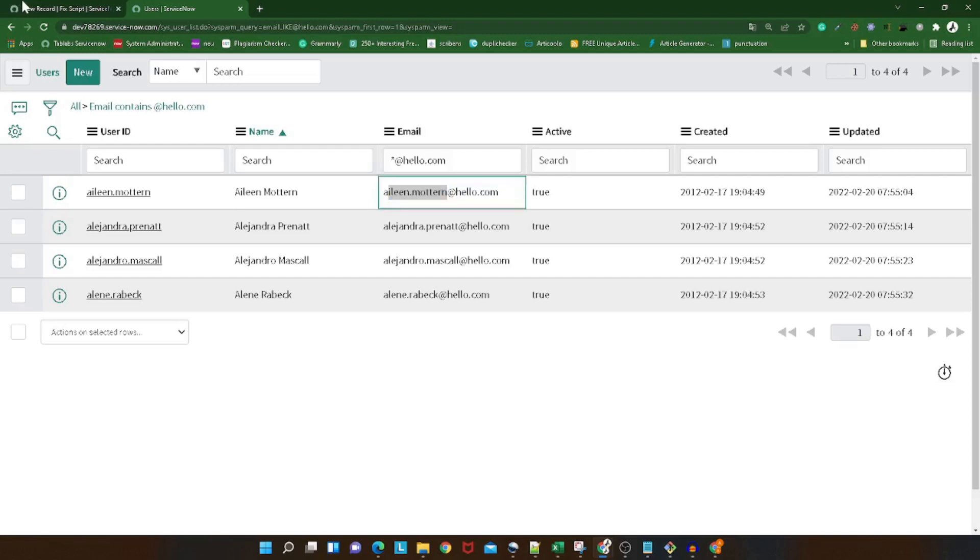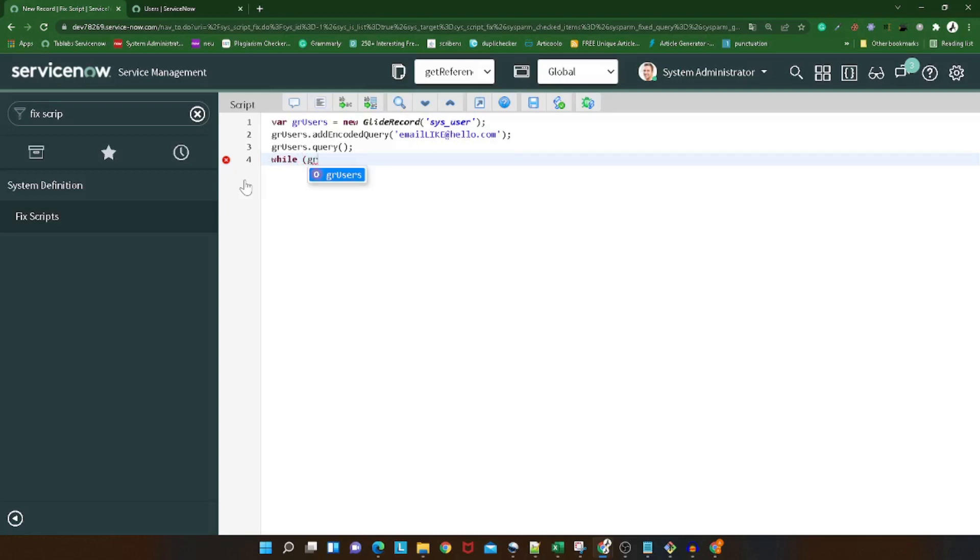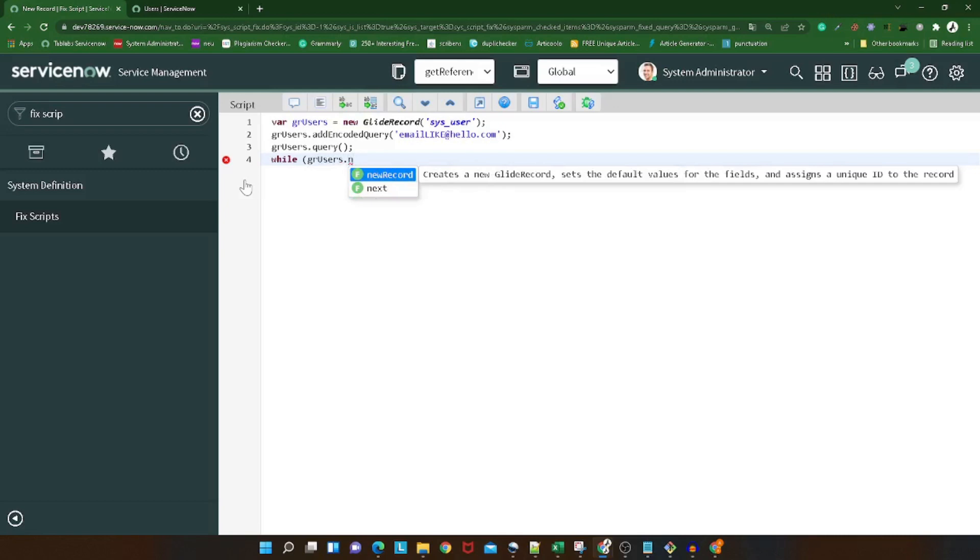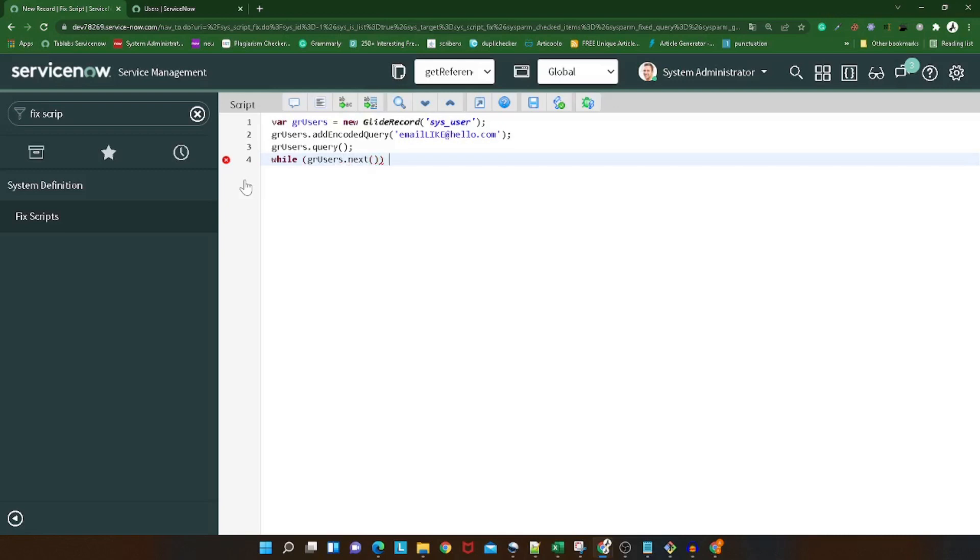This is how you can define the regex. Under regex I can give what I want to change. So I will give hello.com.